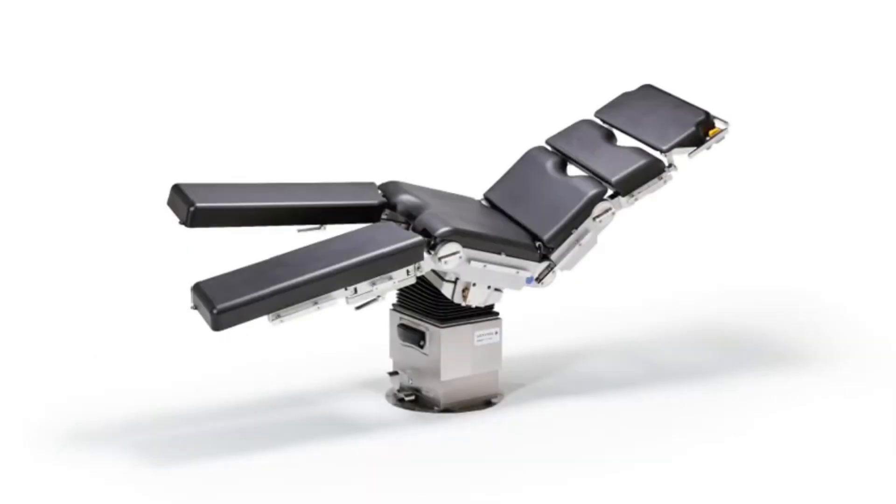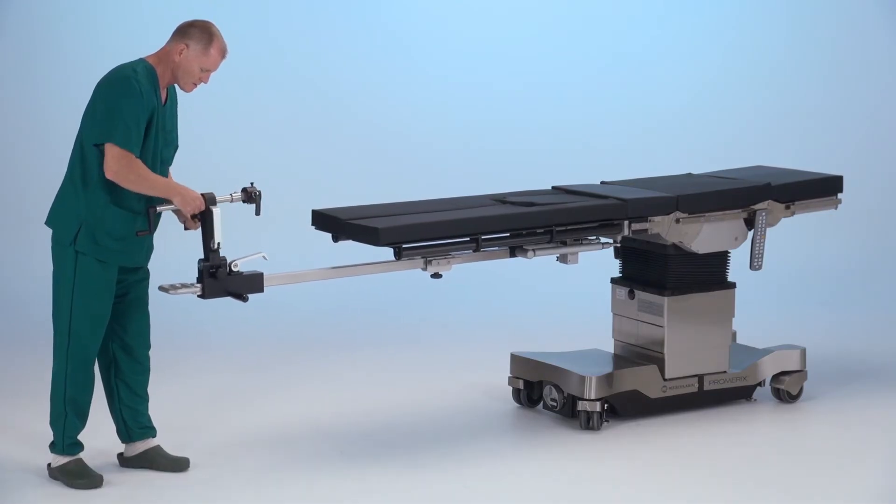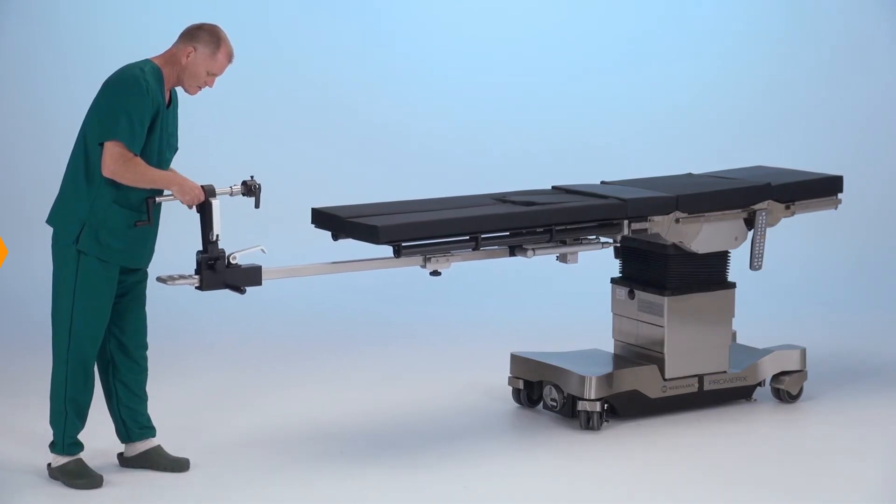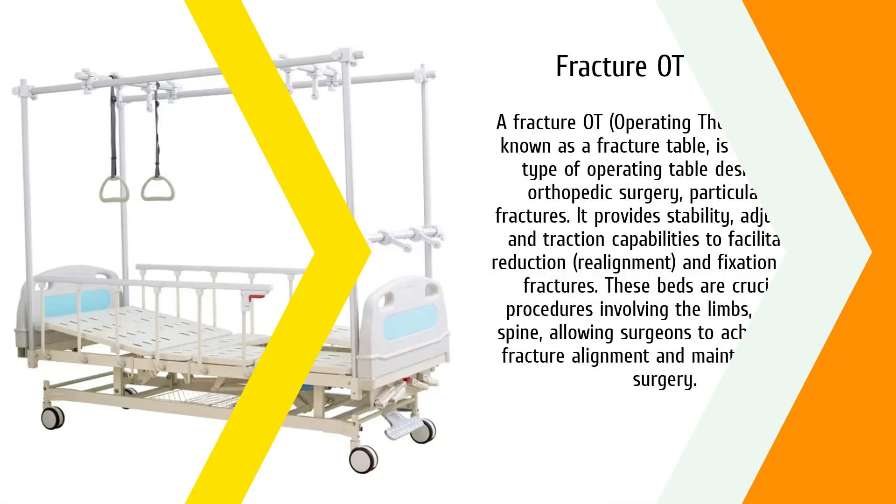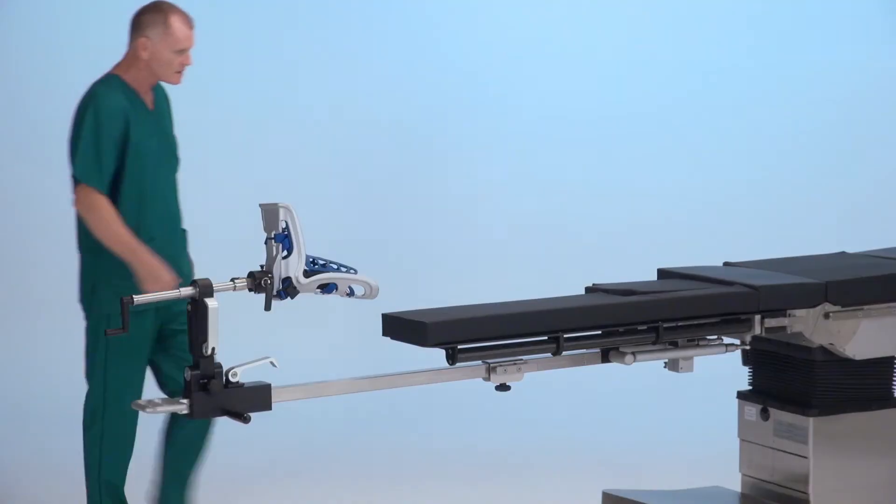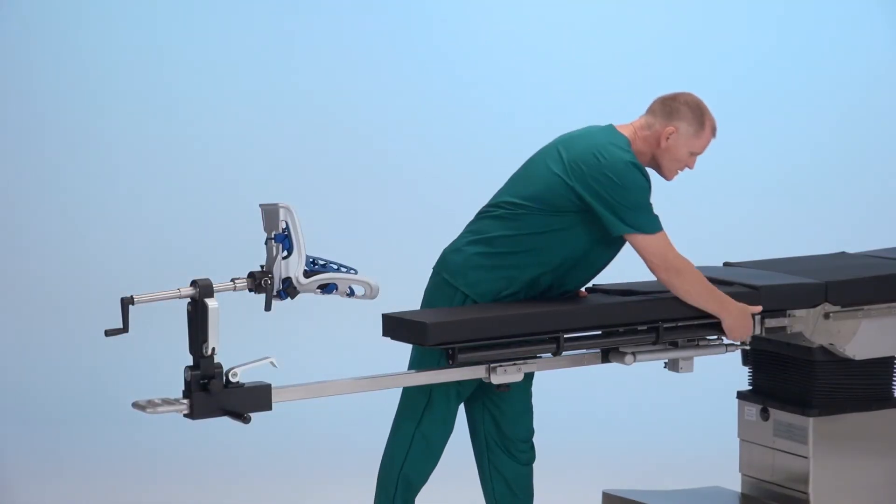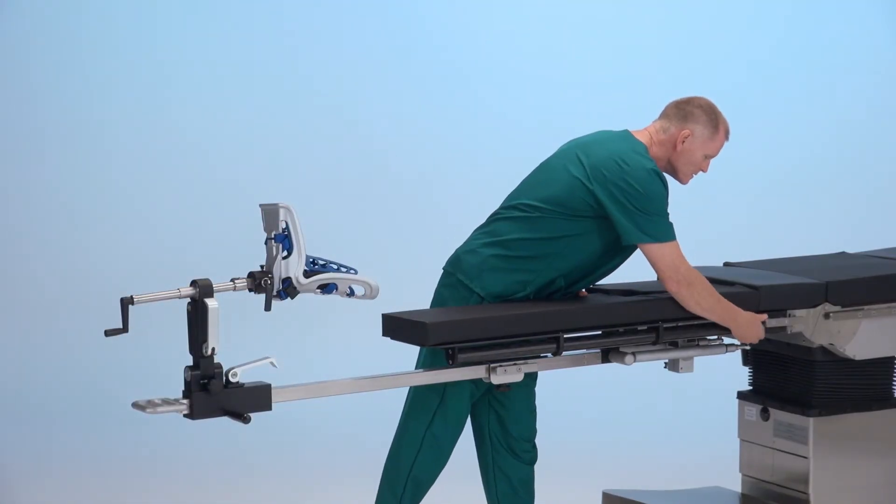Fifth is the fracture OT bed. For orthopedic surgeries, a fracture OT bed is commonly used. This bed is designed to accommodate patients with broken bones, especially when the patient needs to be positioned to support the fractured limbs. It can be divided into sections to immobilize limbs during surgery.